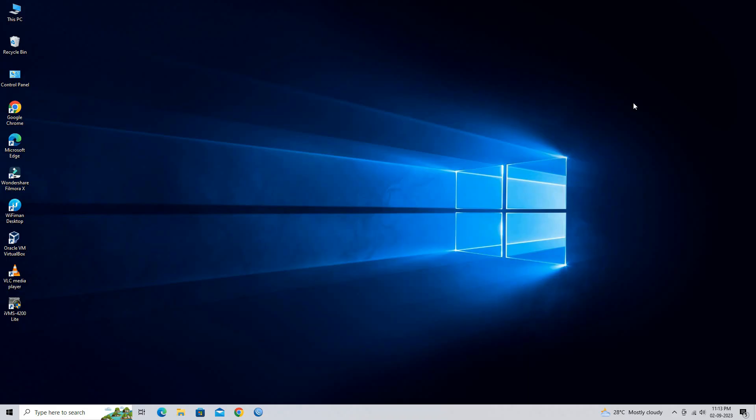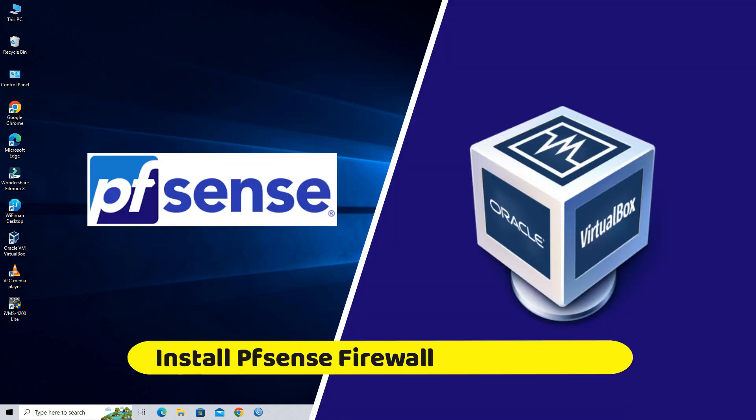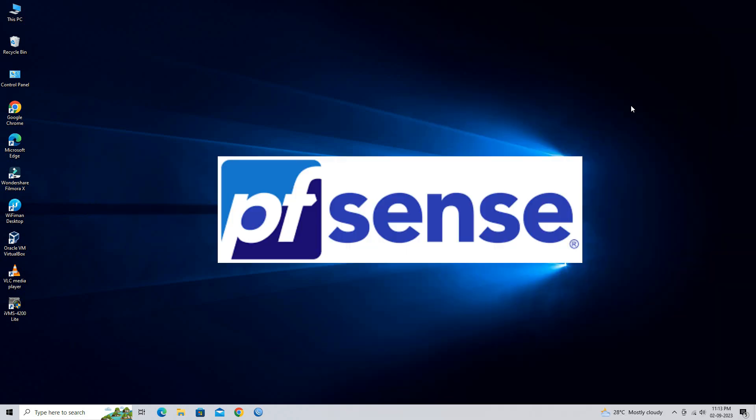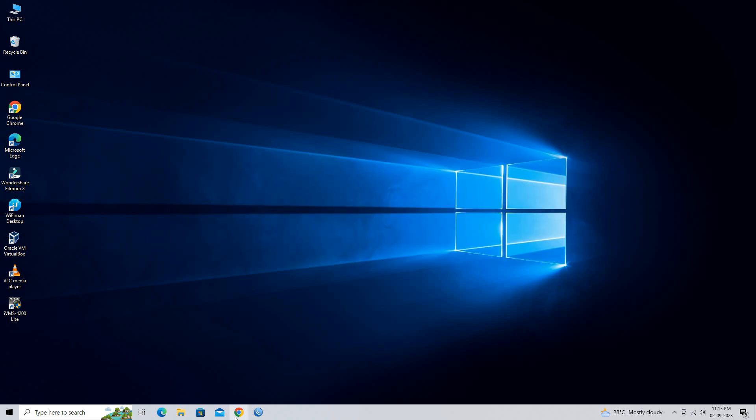Hello, everyone. Welcome to Wire Network. Installing pfSense on VirtualBox is a straightforward process. pfSense is a popular open-source firewall and router distribution and you can use it as a virtual appliance on VirtualBox for testing or learning purposes. Here are the steps to install pfSense on VirtualBox.